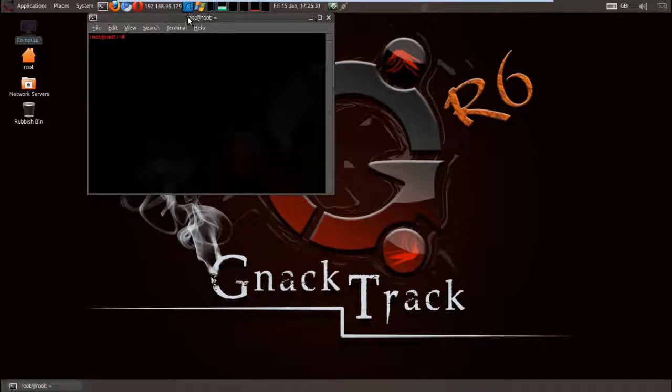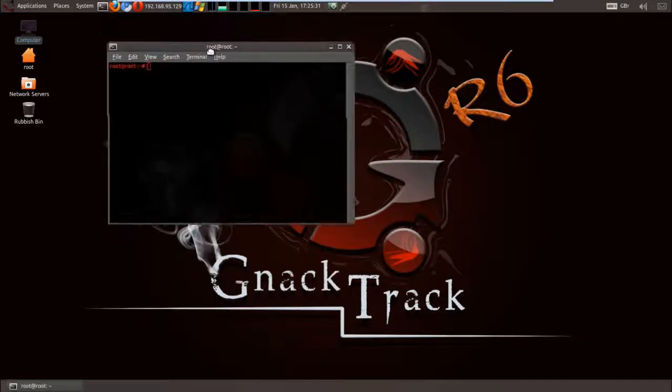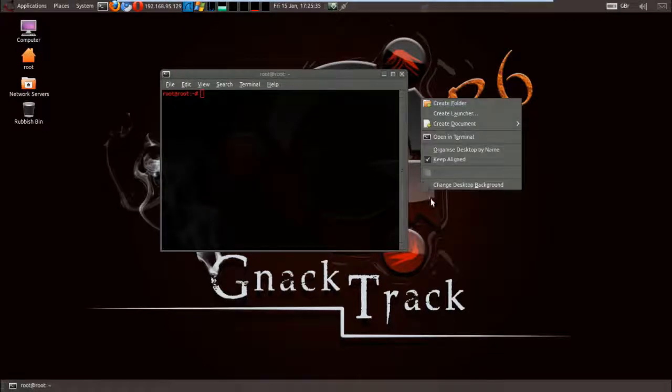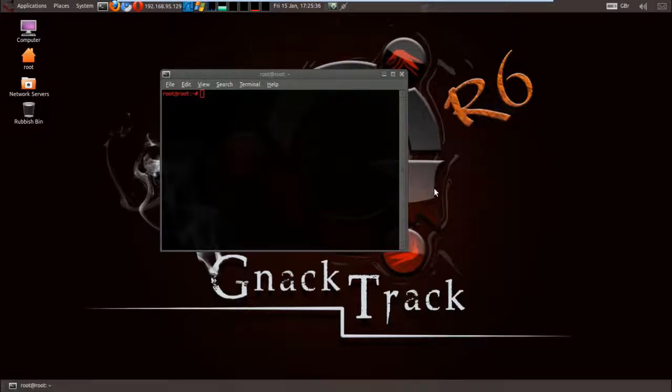This is how the file system in any Linux looks like. Let me open a terminal so we can test some commands, and let me increase the font size so it's clearer for you.